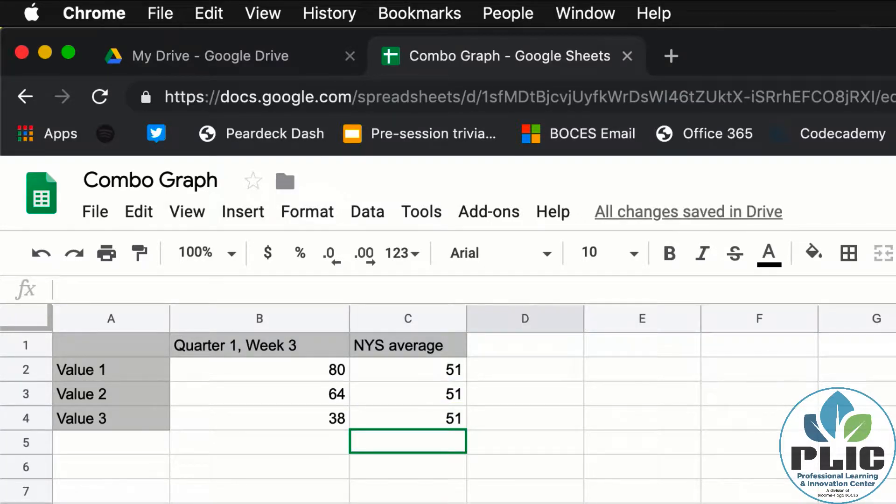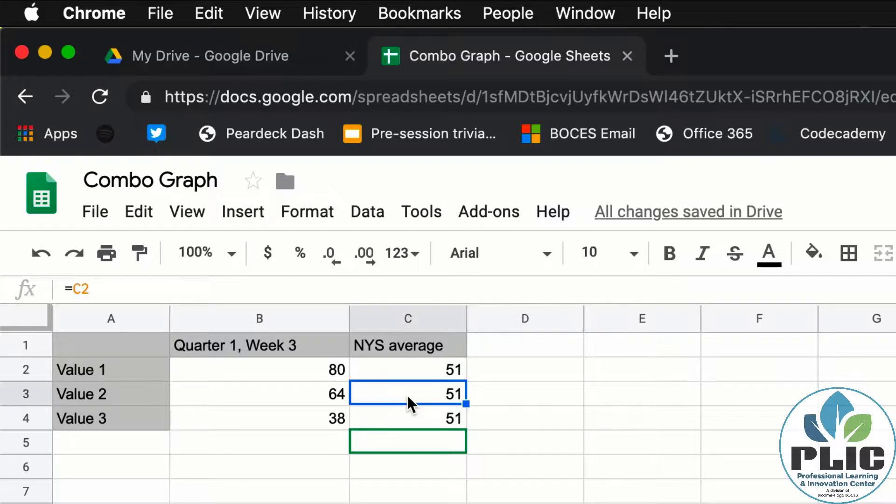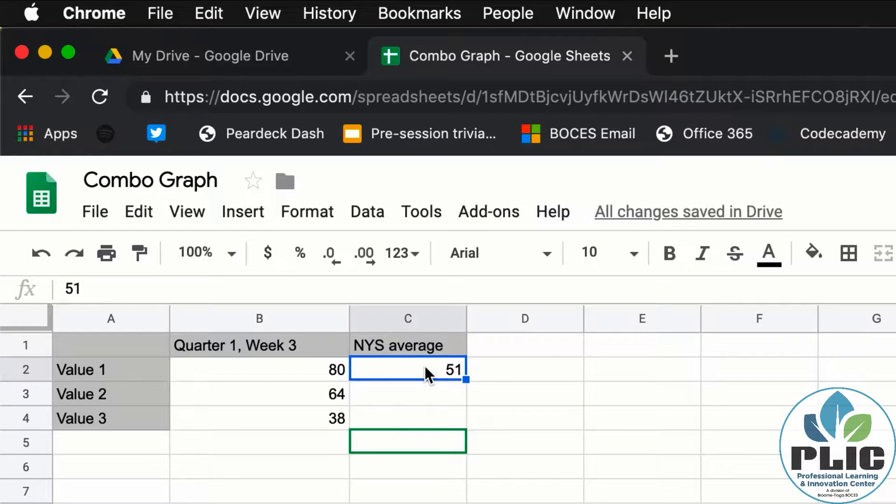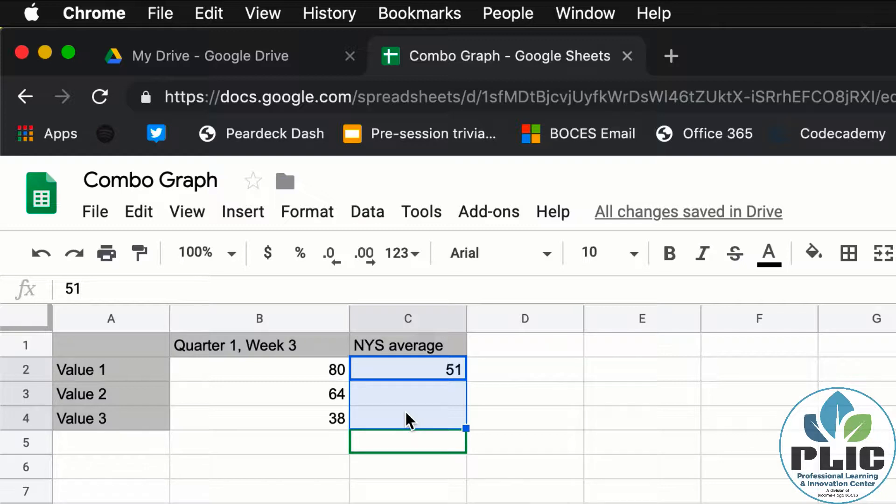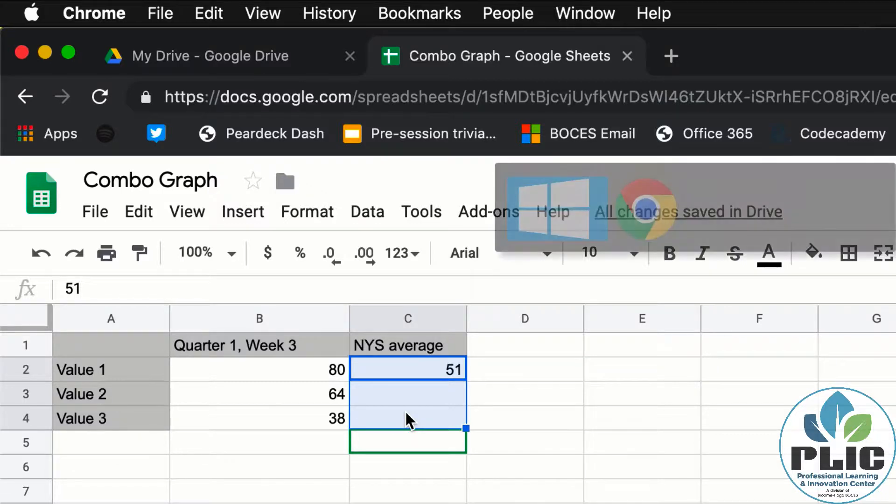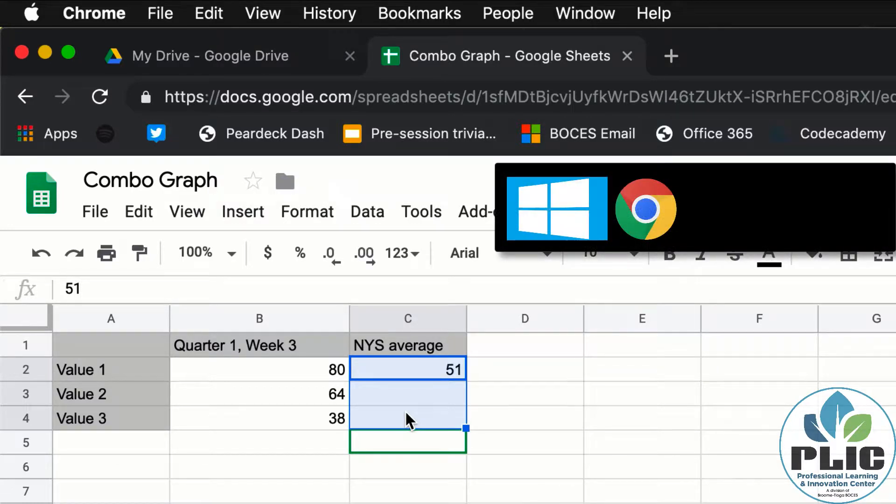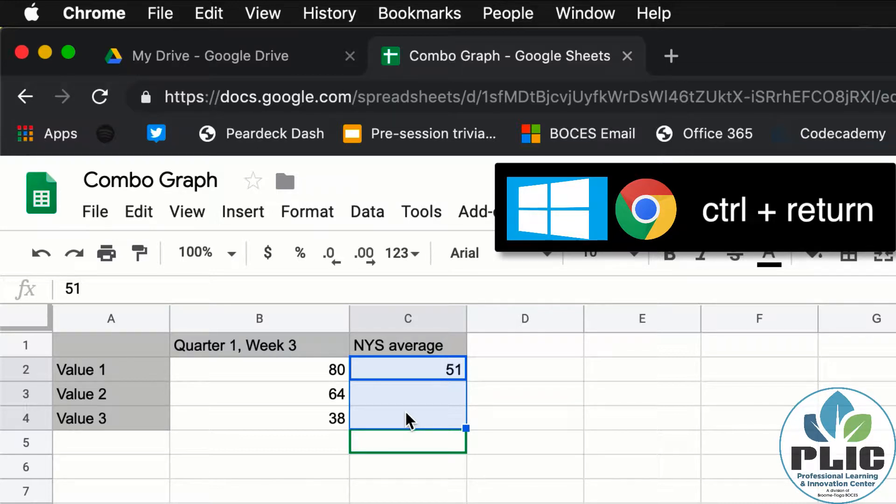All right, I have to jump back in here in post production because there's something I forgot to mention. Another way that you can autofill. We talked about grabbing this little box. Sometimes that's difficult for people. Another option, especially if you're dealing with littles that don't have the dexterity, is if you highlight the cells that you want to autofill.